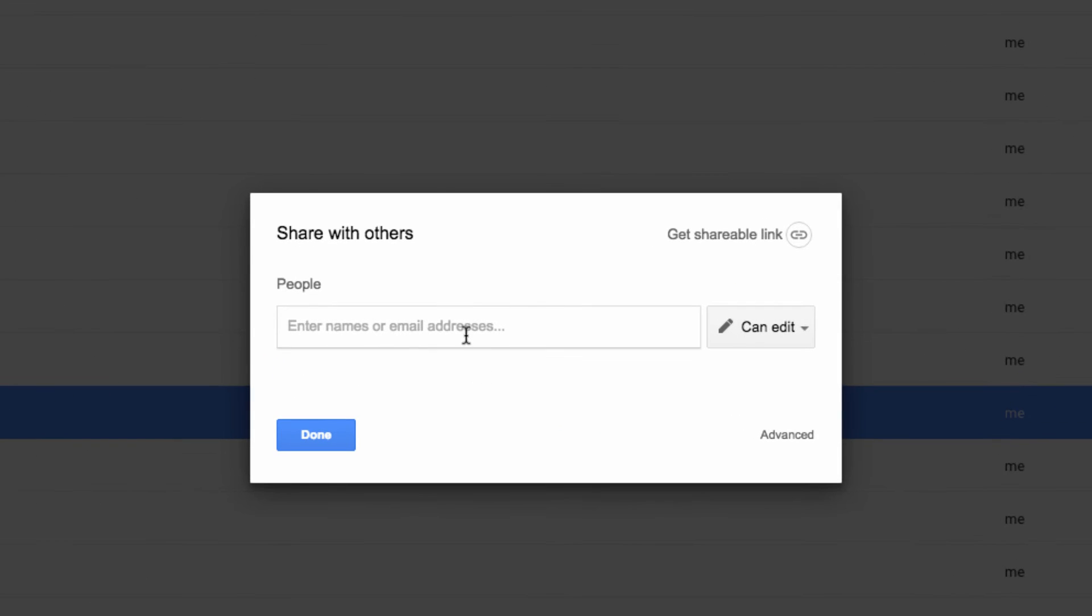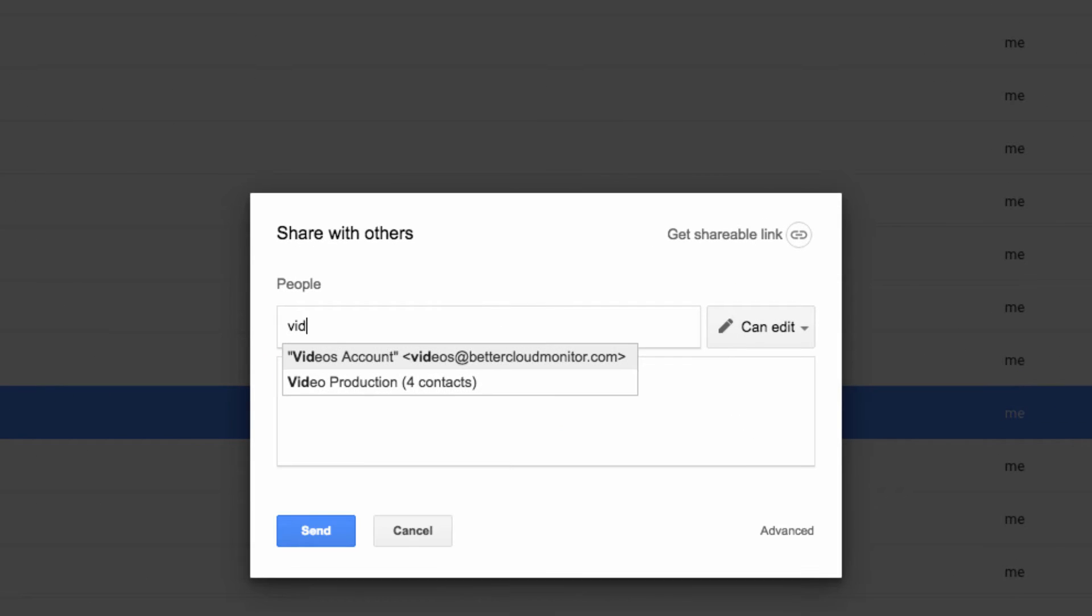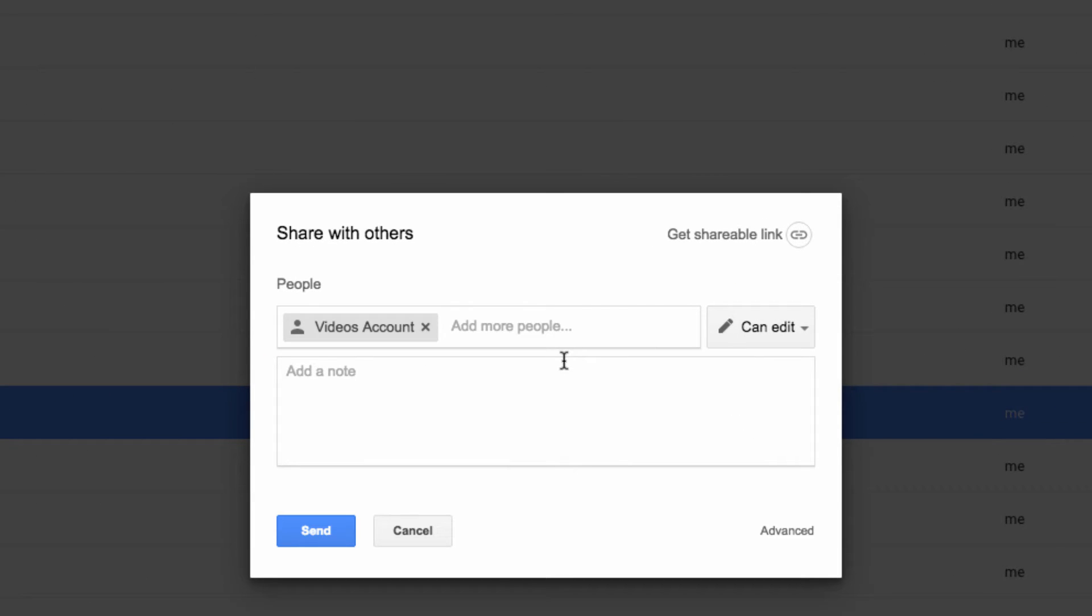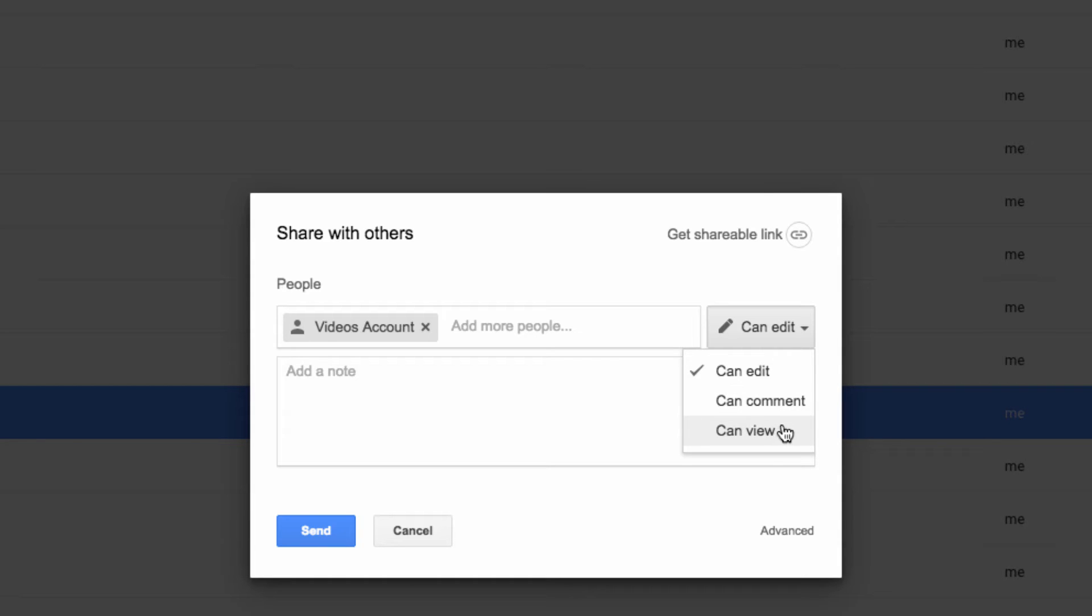Next, type in the name of the person you want to share the file with. Now, if you want to set an expiration date, you need to change the person's permissions to either Can Comment or Can View. Can Edit permissions don't allow for the setting of an expiration date.